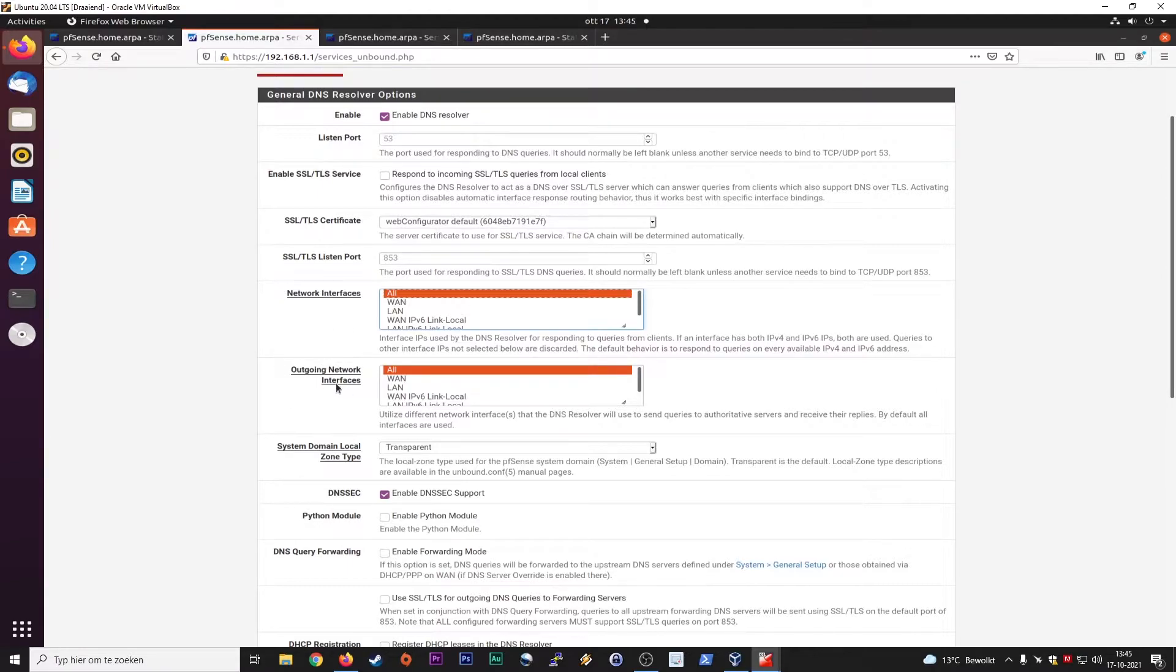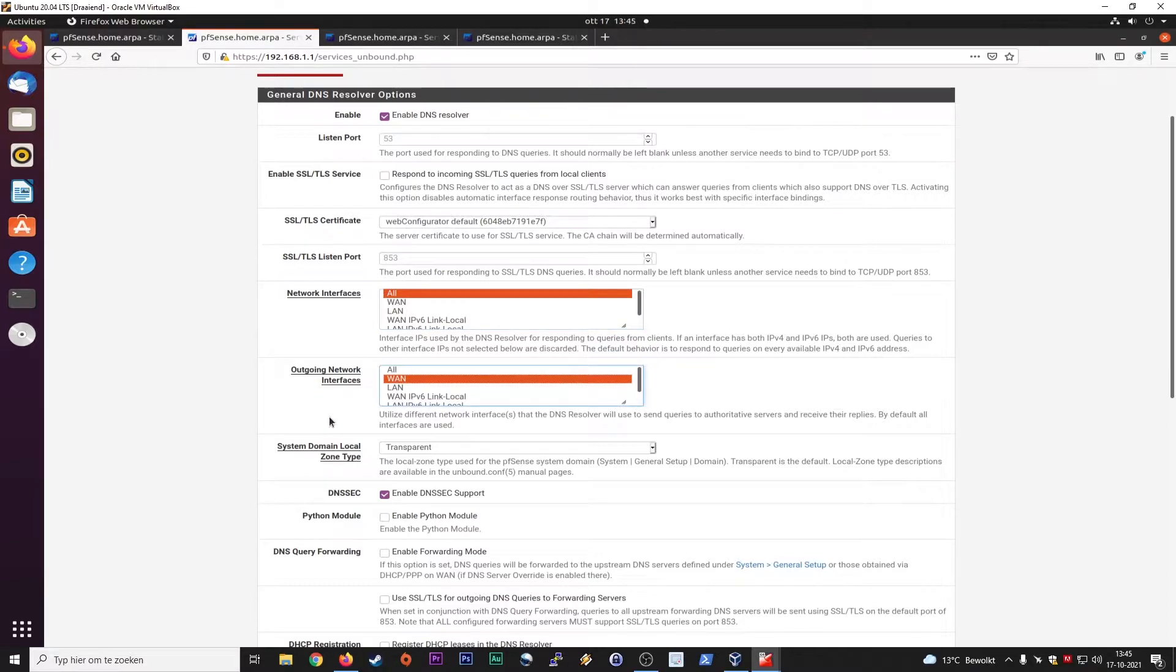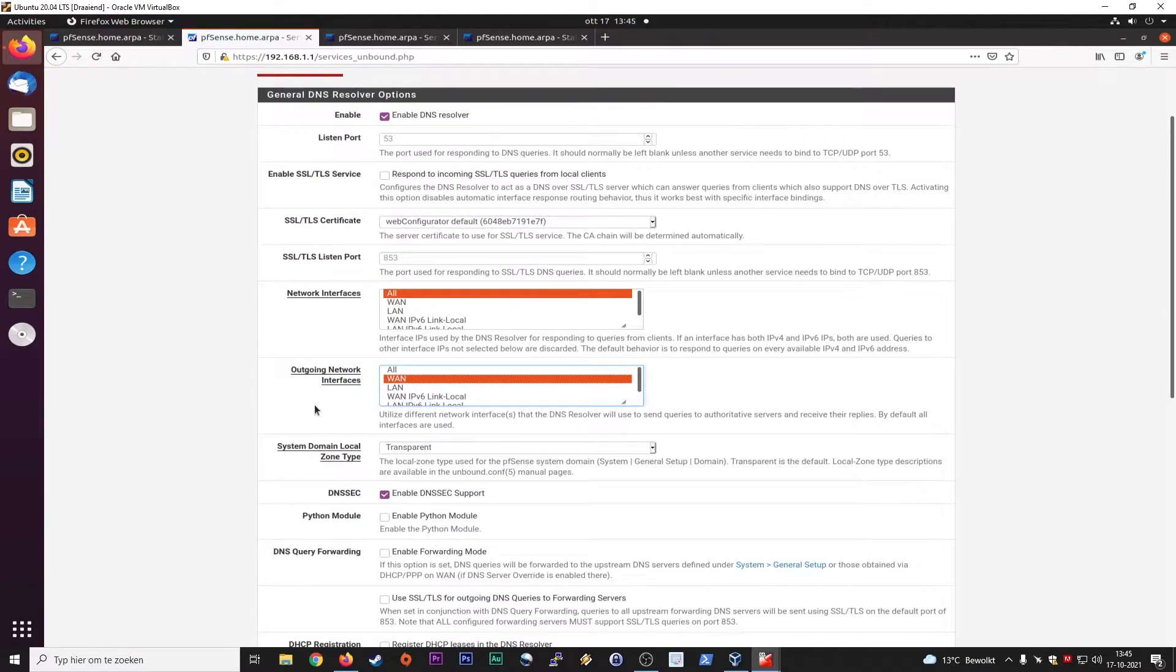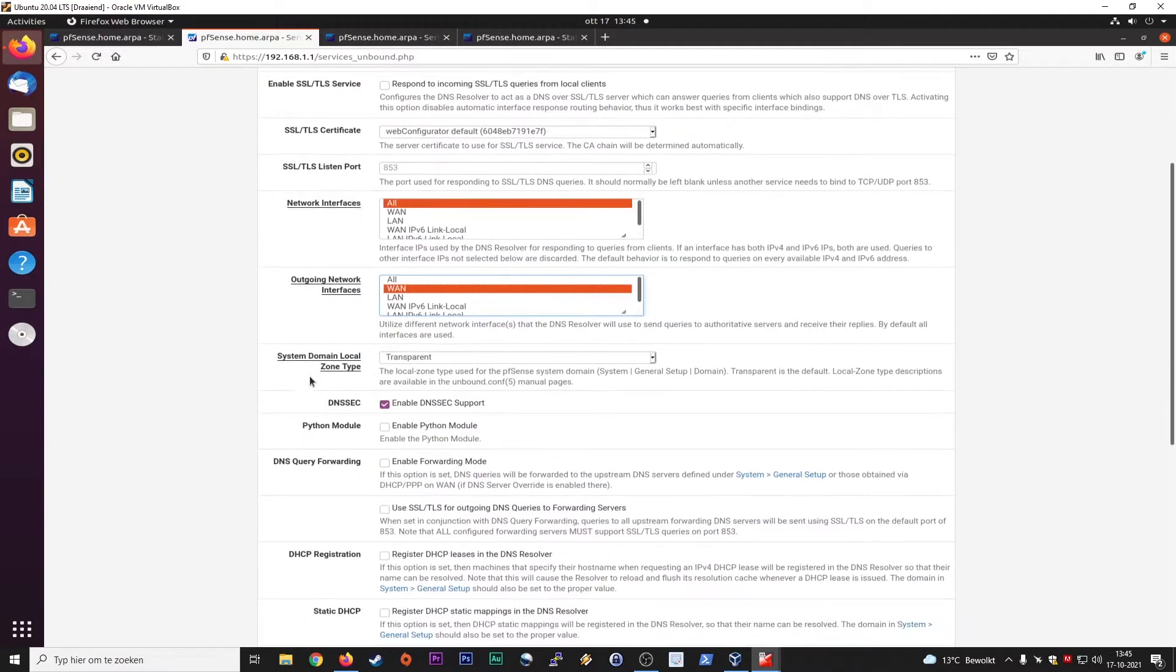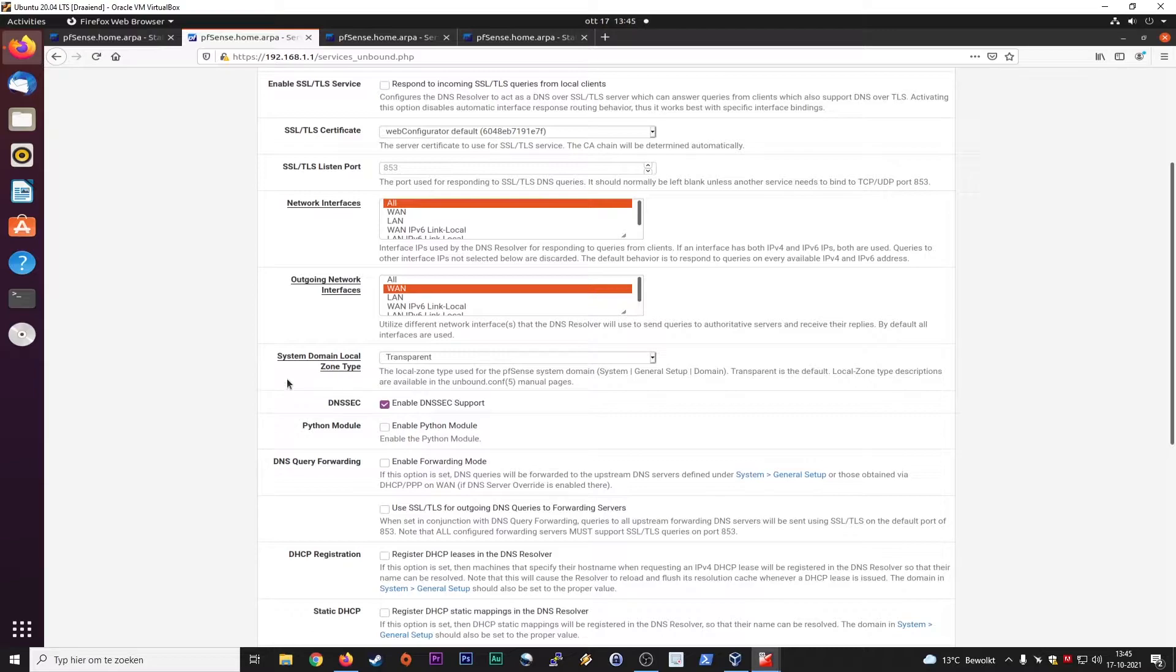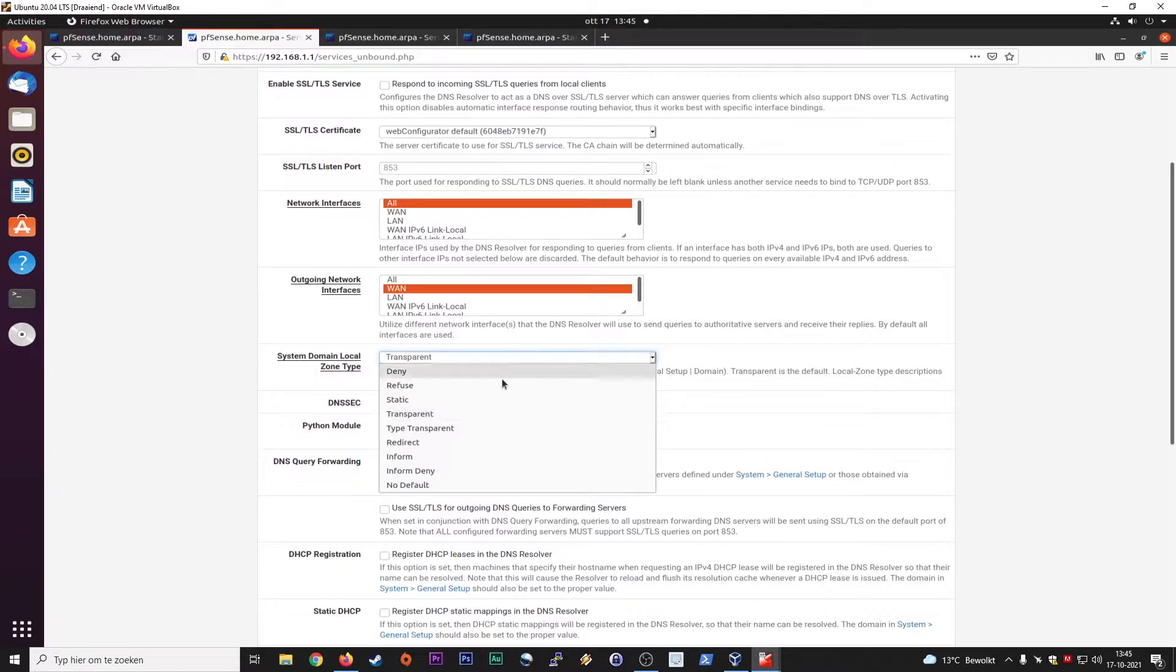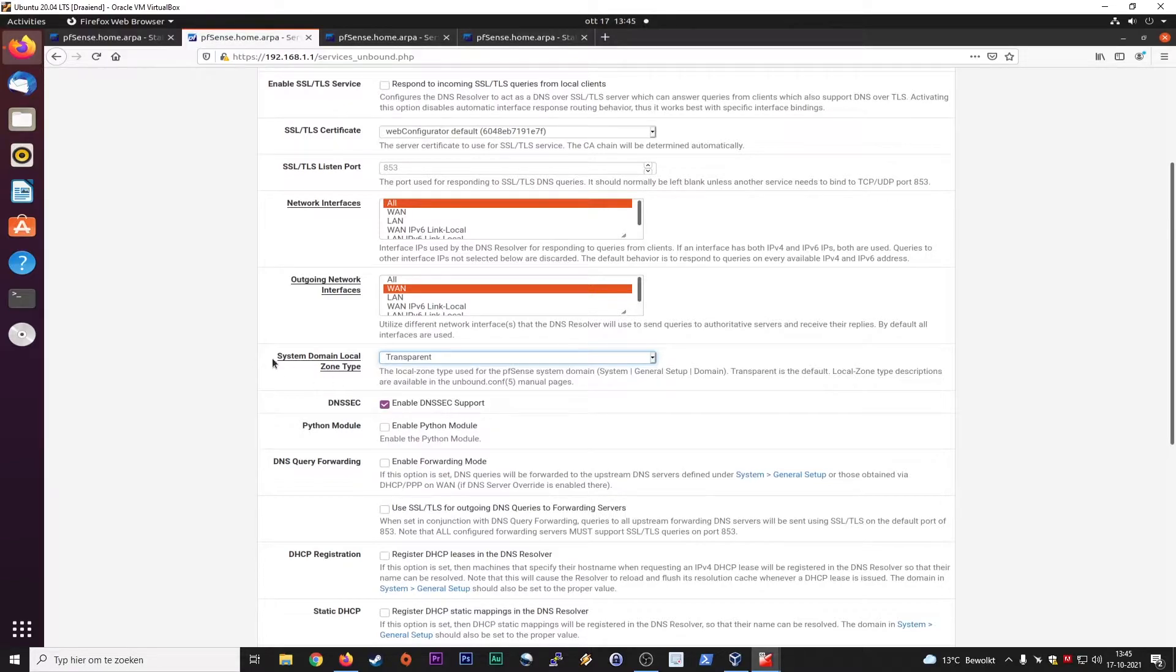Also for the outgoing network, you can select WAN, that will be enough because you have your private network. And when you go to the internet, we are talking about the wide area network, system domain zone type, transport, transparent is default, but you have other configurations, just do a little bit of research on it. But just keep it on transparent, just to make sure that it works.